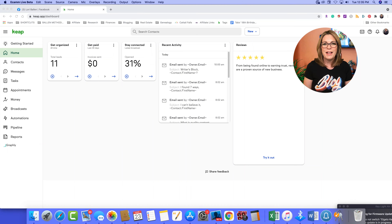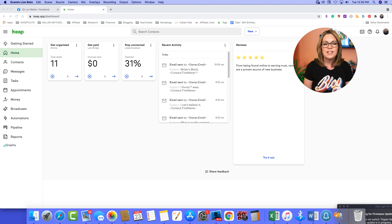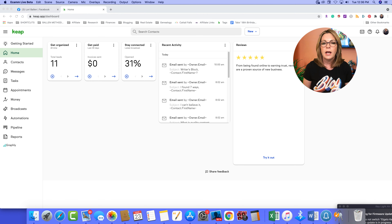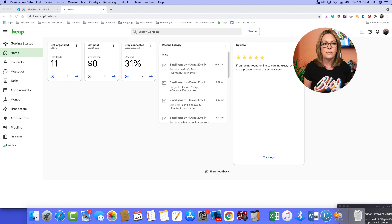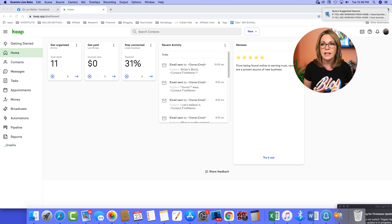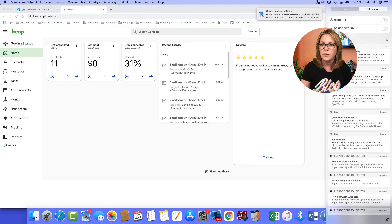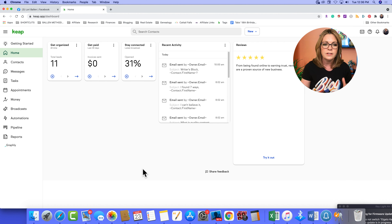Hi, it's Lori Ballen in Las Vegas with Keller Williams Realty. Today I'm going to show you how to use Keep, the CRM that was previously called Infusionsoft — specifically how to use Keep to send a newsletter to your database. The new Keep system is fairly new to me as well; I've been navigating it for a little bit trying to figure out how it all works.